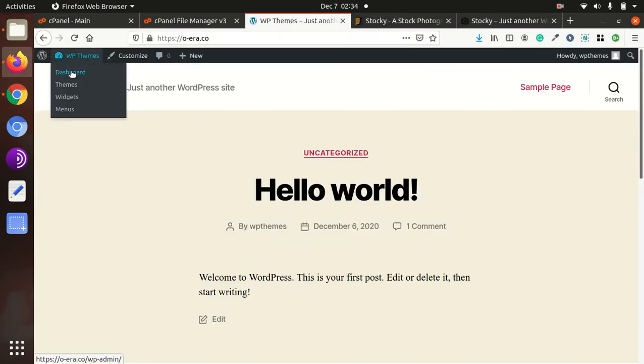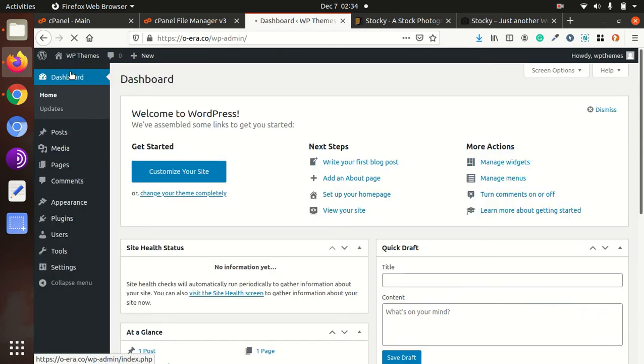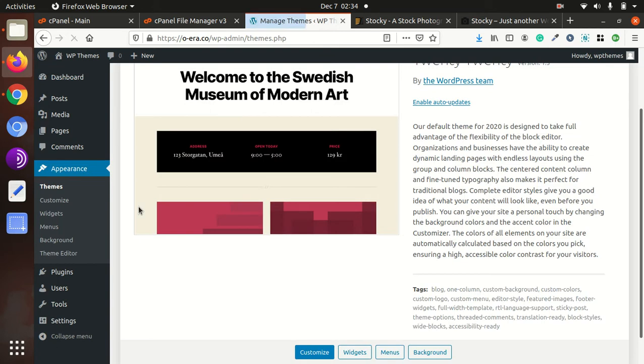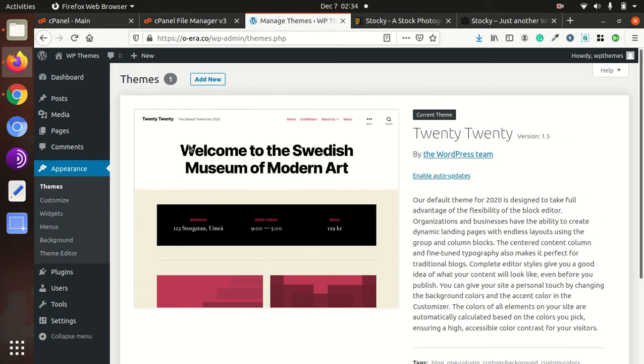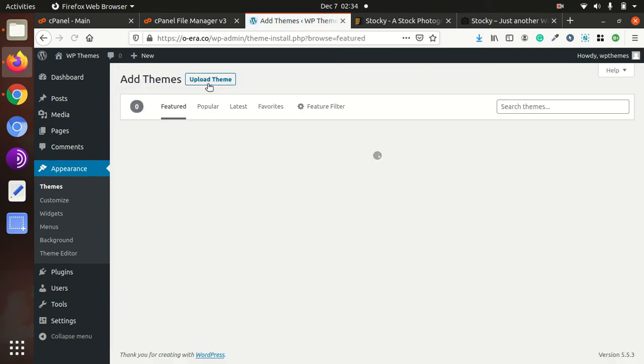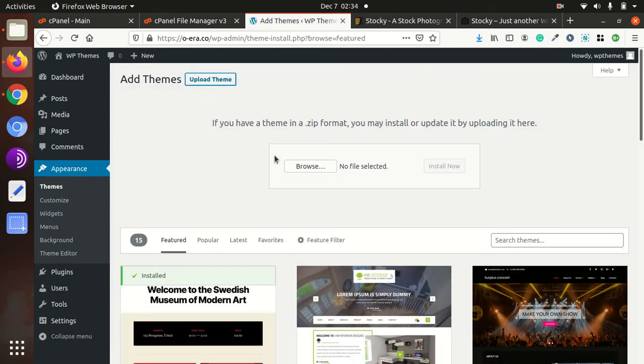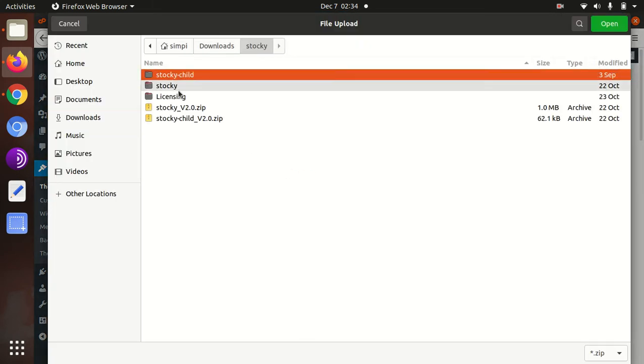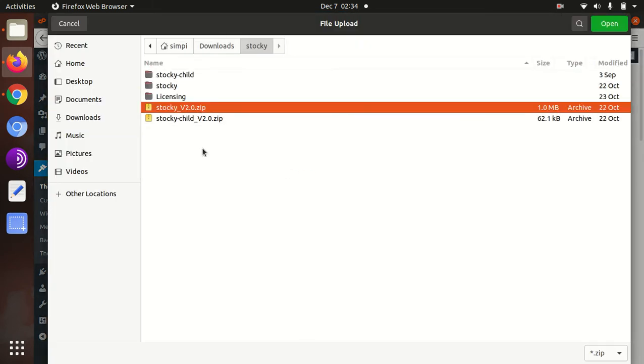Go to the WordPress dashboard, Appearance, Themes, Add New, Upload Theme, Browse. Stocky version 2.0 zip.